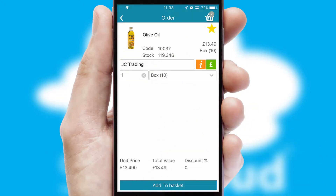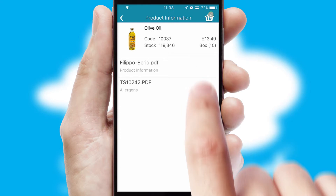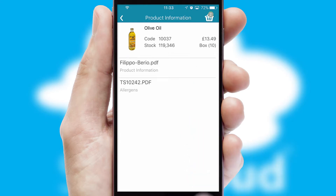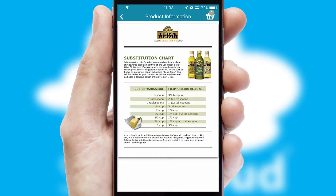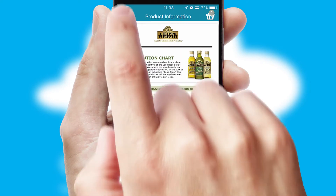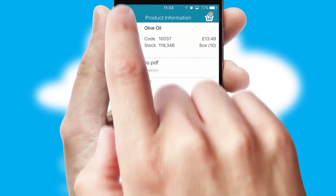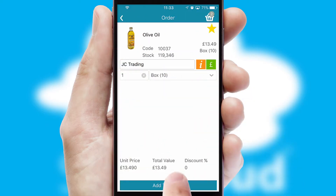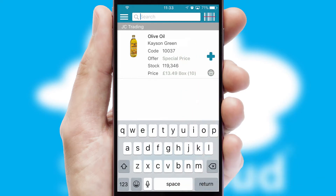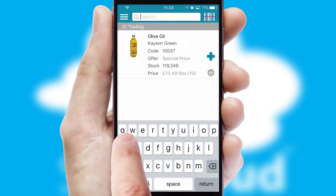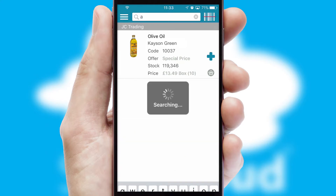If you require further product information, then by clicking the information button, you'll be able to access detailed PDFs on the products. You can also search for products by name, code or other key search words.